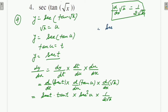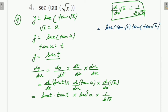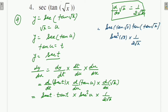Now substituting values: t = tan u = tan(√x), so we get sec(tan(√x))·tan(tan(√x)) × sec²(√x) × 1/(2√x). This is the answer for Question 4.